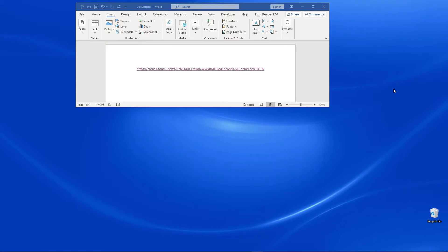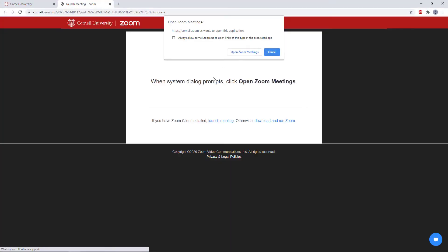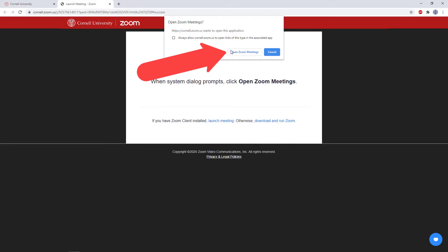For starters, somebody is going to send you a link to a Zoom meeting. They might include a separate password that you'll have to enter manually, or the password might be embedded in the link itself. In this case, the password is embedded, so all I have to do is click this link and it will open my web browser and prompt me to open Zoom meetings.